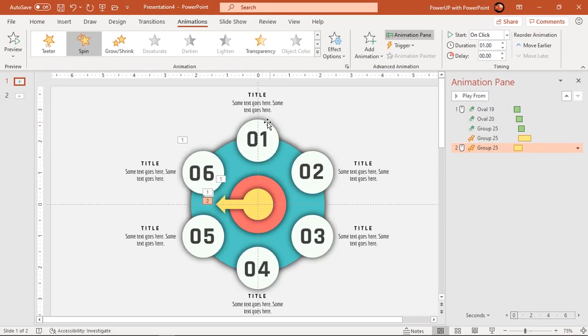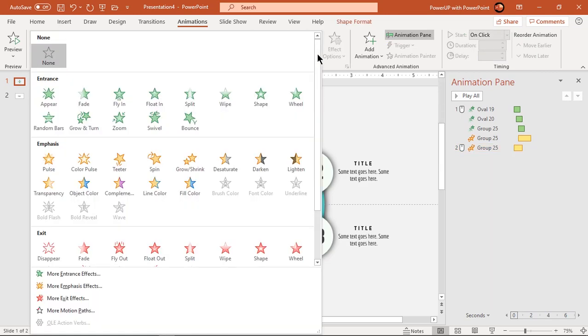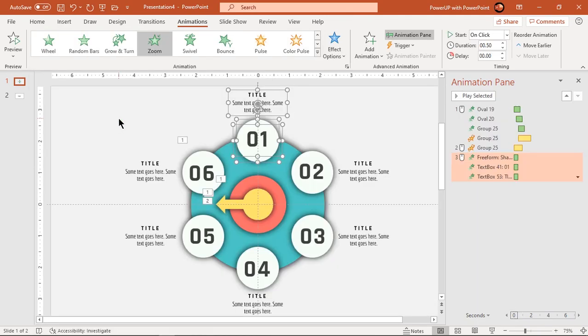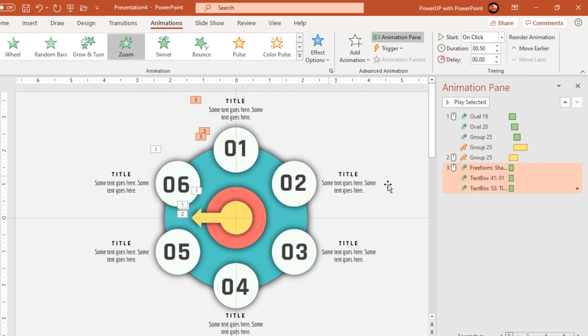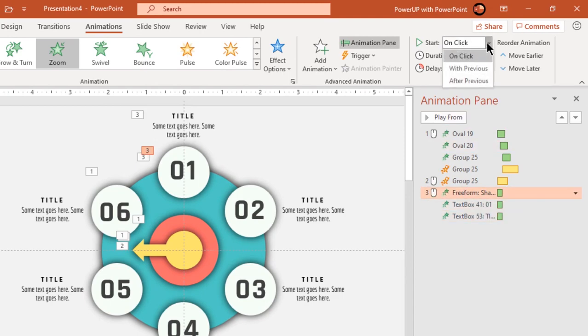Next select first circle and its text fields and then apply zoom animation. Start them after previous and then let's preview the animation.